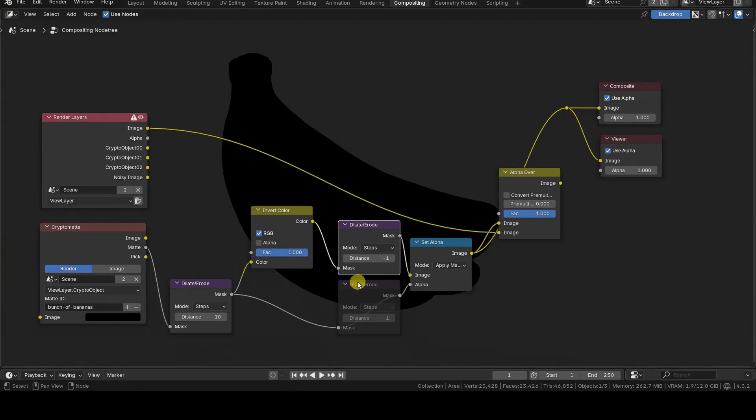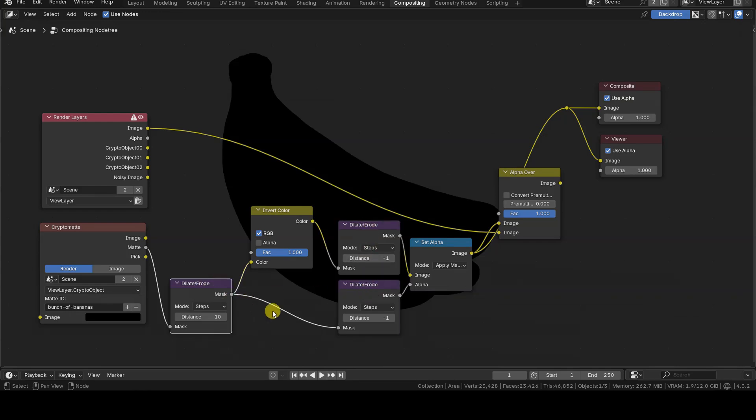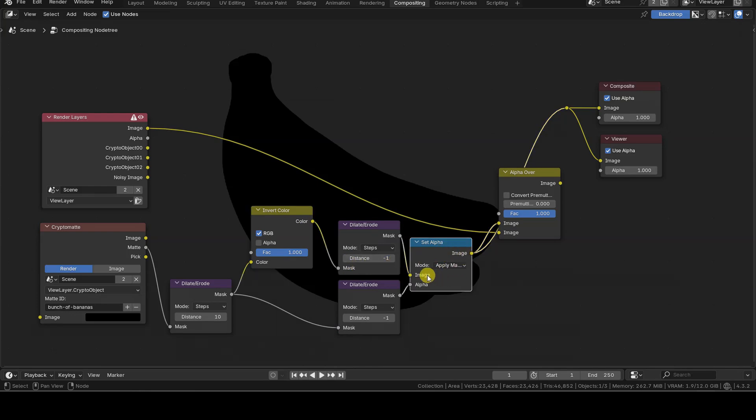The new Dilate Erode node should be duplicated and inserted with the same value between the original Dilate Erode and the Alpha input of the Set Alpha node. This ensures that the black outline and its transparency mask remain consistent.